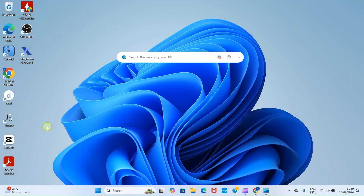We will be carrying out this task using our web browser. Open your web browser. Here I will be using Google Chrome, so I will double click on it for it to open.